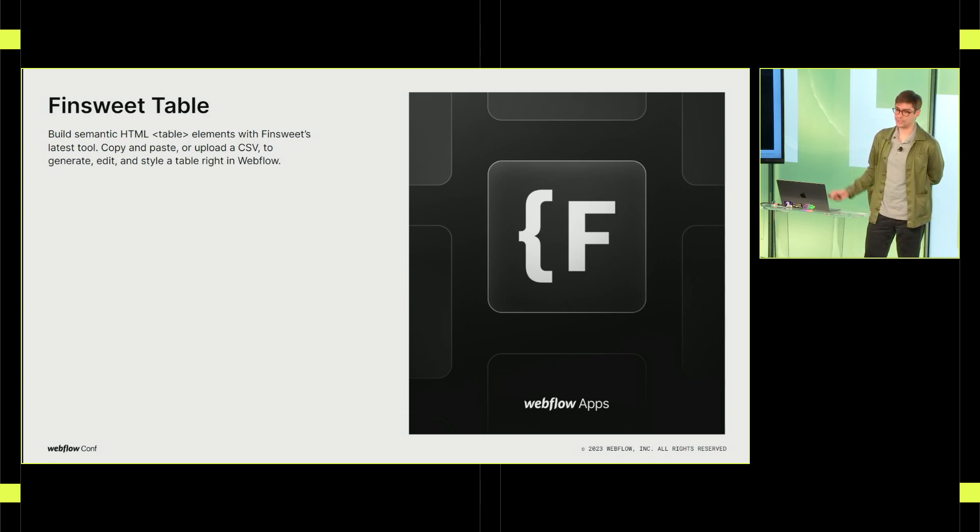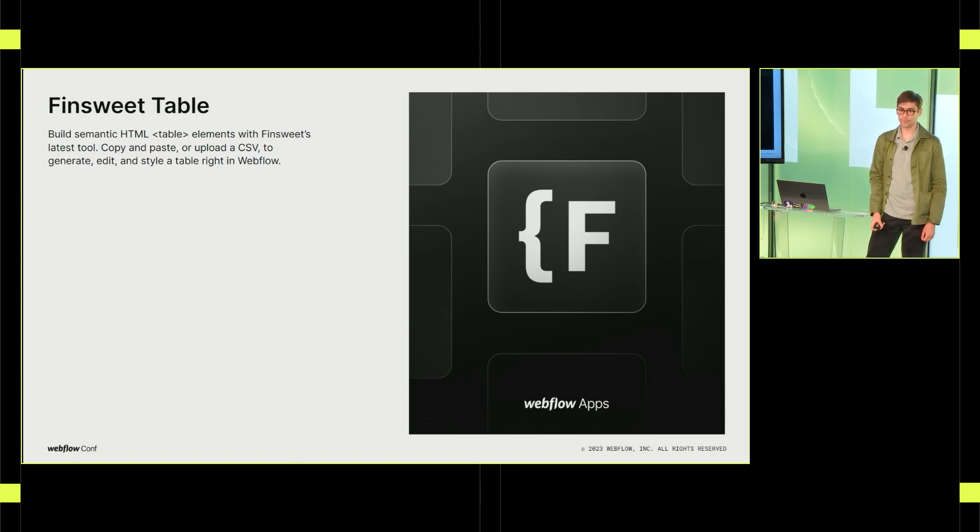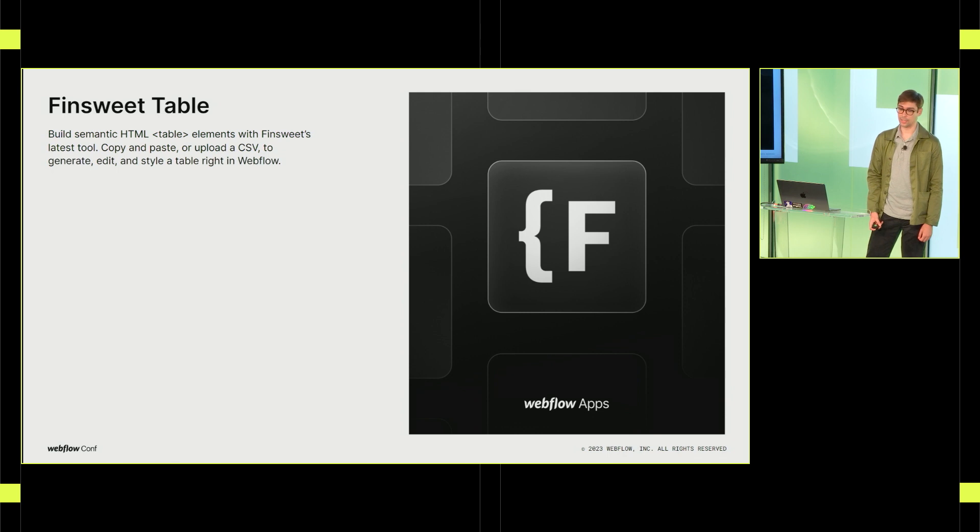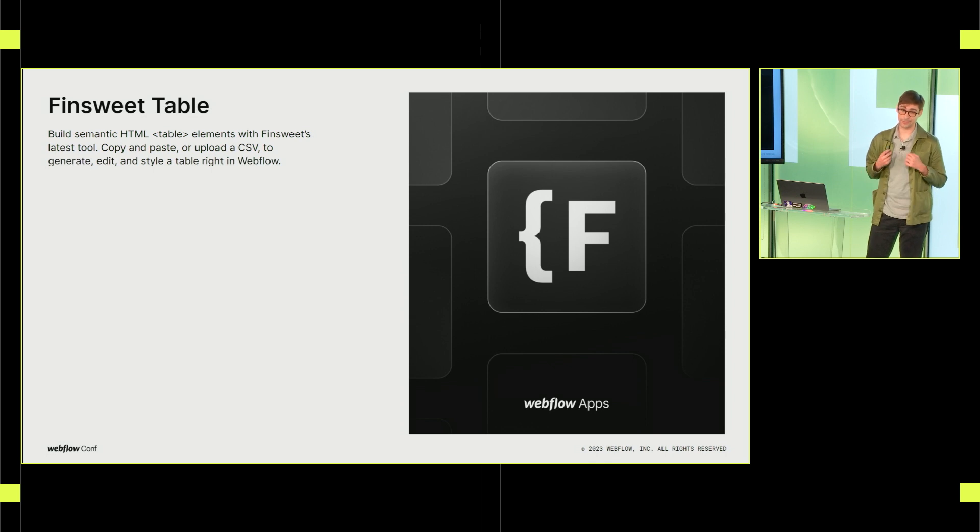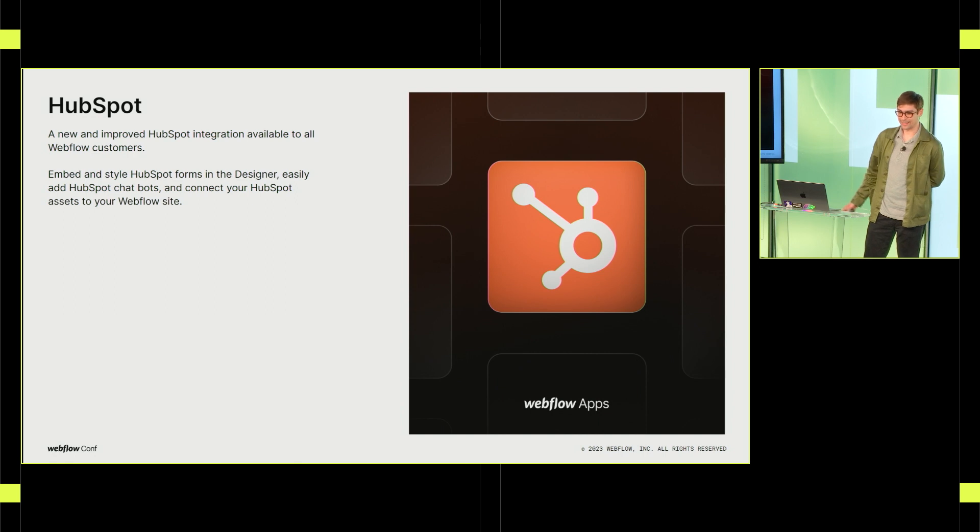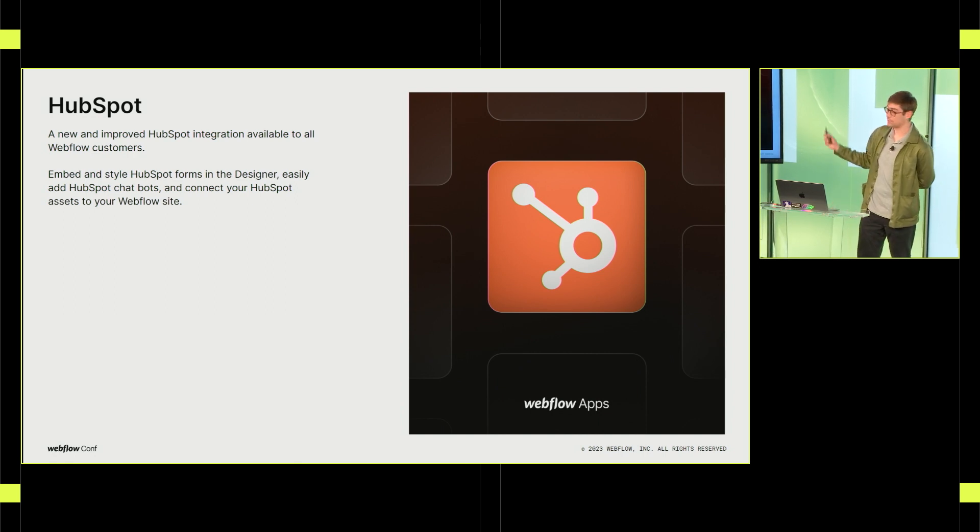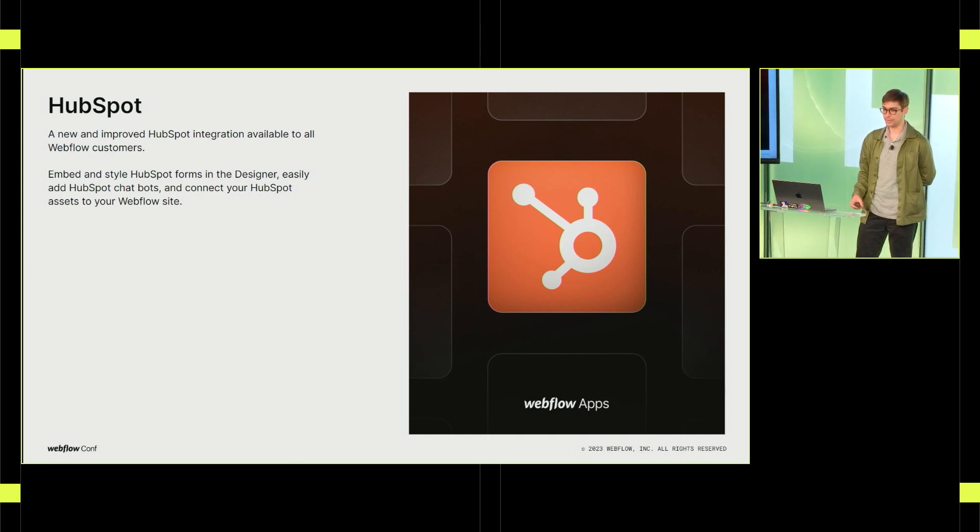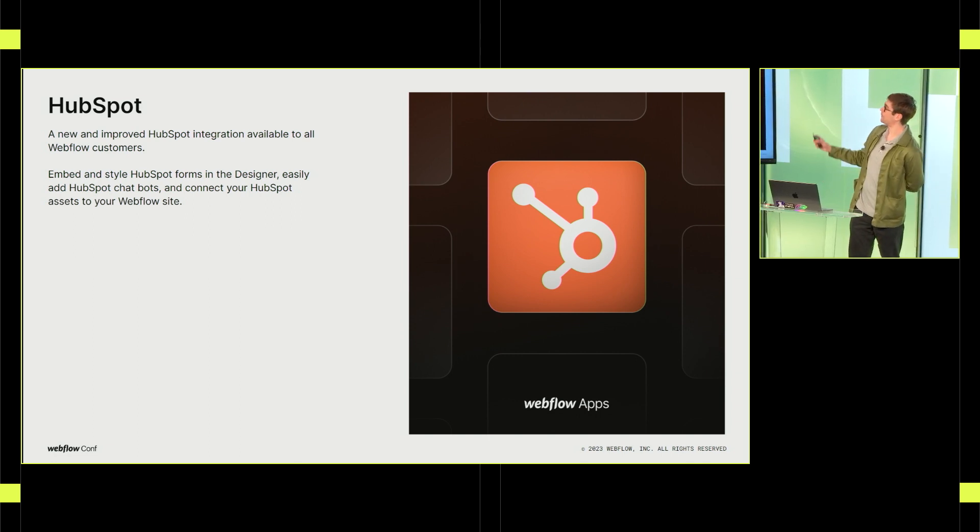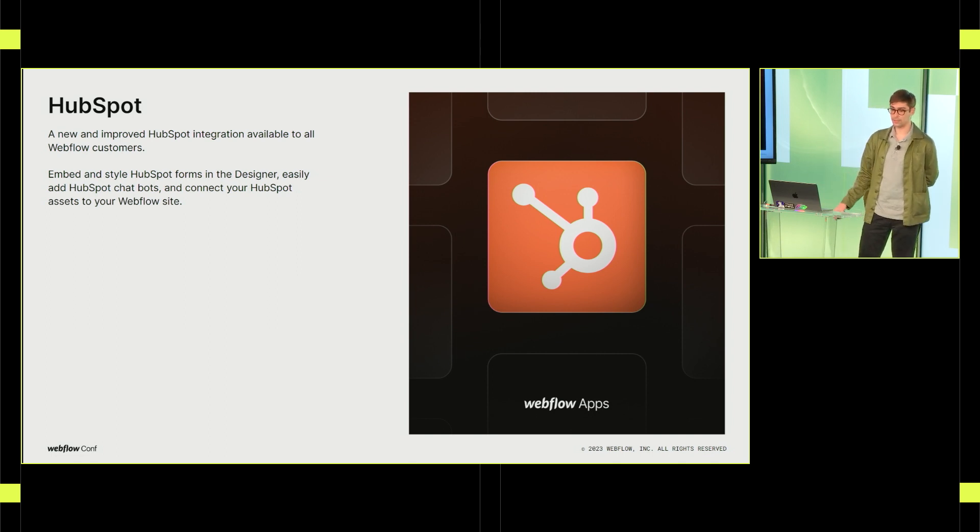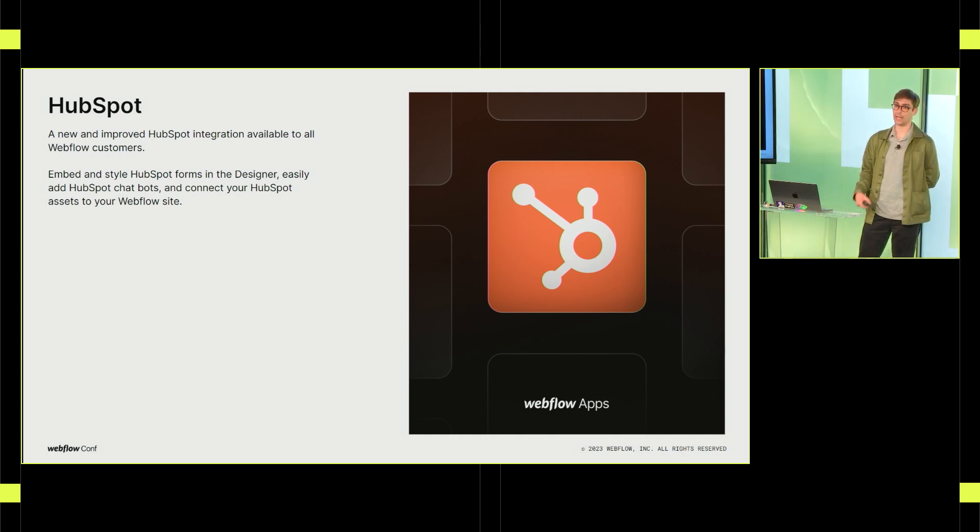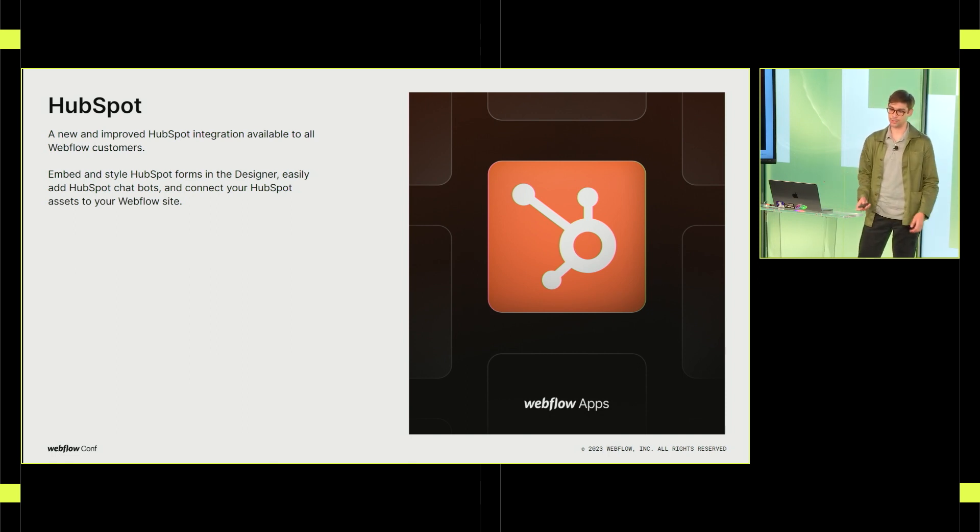Next, we have FinSuite Table. And you can build semantic HTML tables using the FinSuite Table app. It's really powerful. You can use copy and paste from Google Sheets. You can import a CSV. It's really flexible. And tables are also extremely useful for building sites, even though they're a little bit old school. And lastly, we have the new HubSpot app. So now it's available to all Webflow customers. It's no longer skew bound. The new app lets you do a lot of different things. It lets you embed and style forms directly in the designer. You can map existing forms. You can add HubSpot chatbots. You can connect to HubSpot assets. There's a ton you can do here. So let's see all these apps in action.